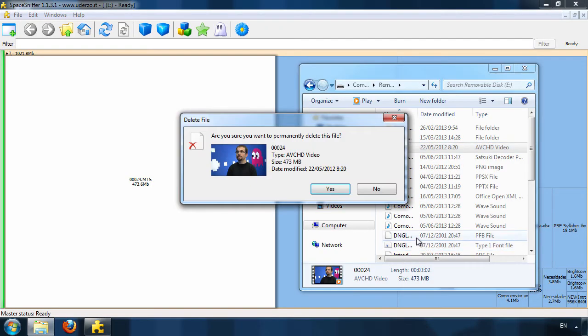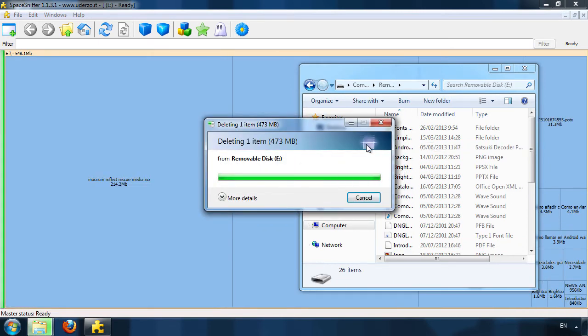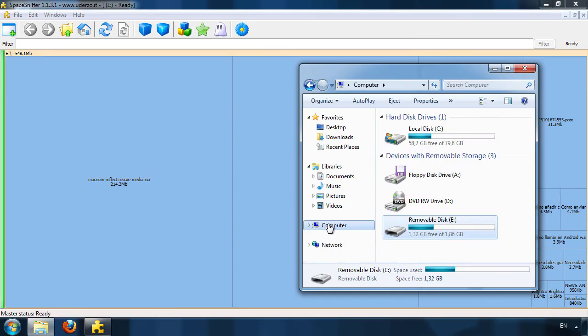Then, SpaceSniffer instantly updates the status of your drive. And just like that, you'll have more free space on your hard drive.